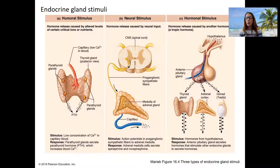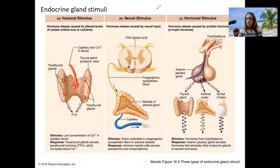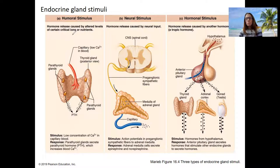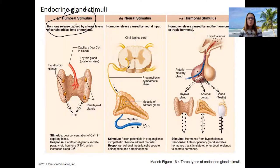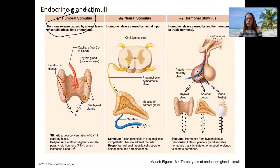One more thing I want to mention about endocrine glands is what stimulates them to respond in the first place. This is not the first time you've heard this. This week we talked about the parathyroid and the pancreas responding to either low calcium or altered blood sugar. Those were examples of humoral stimuli — hormones released caused by altered ions.